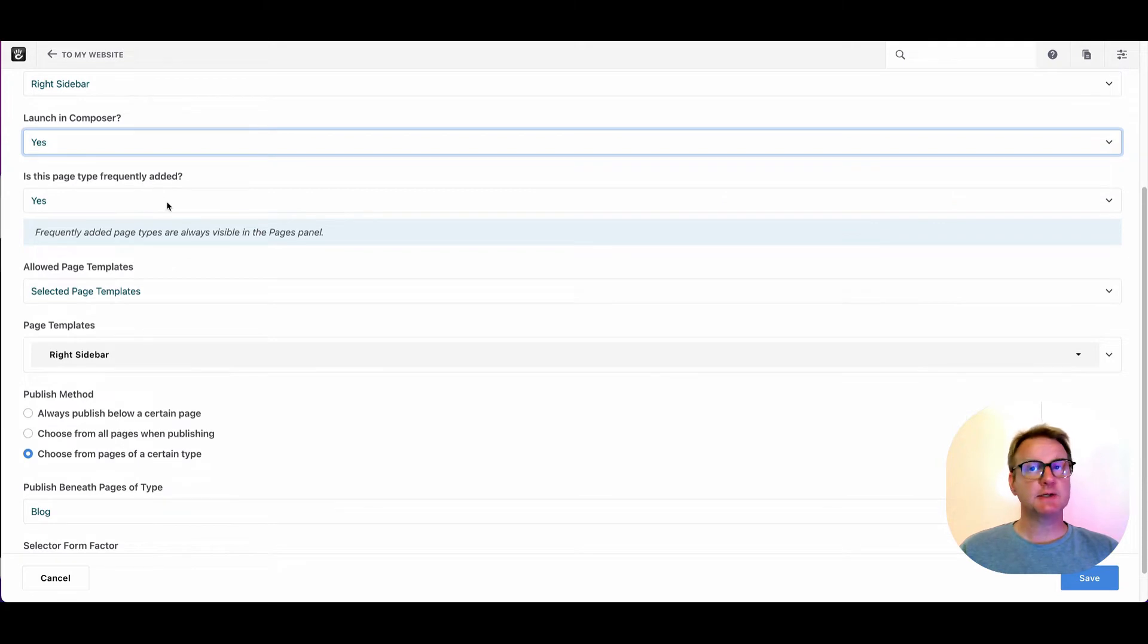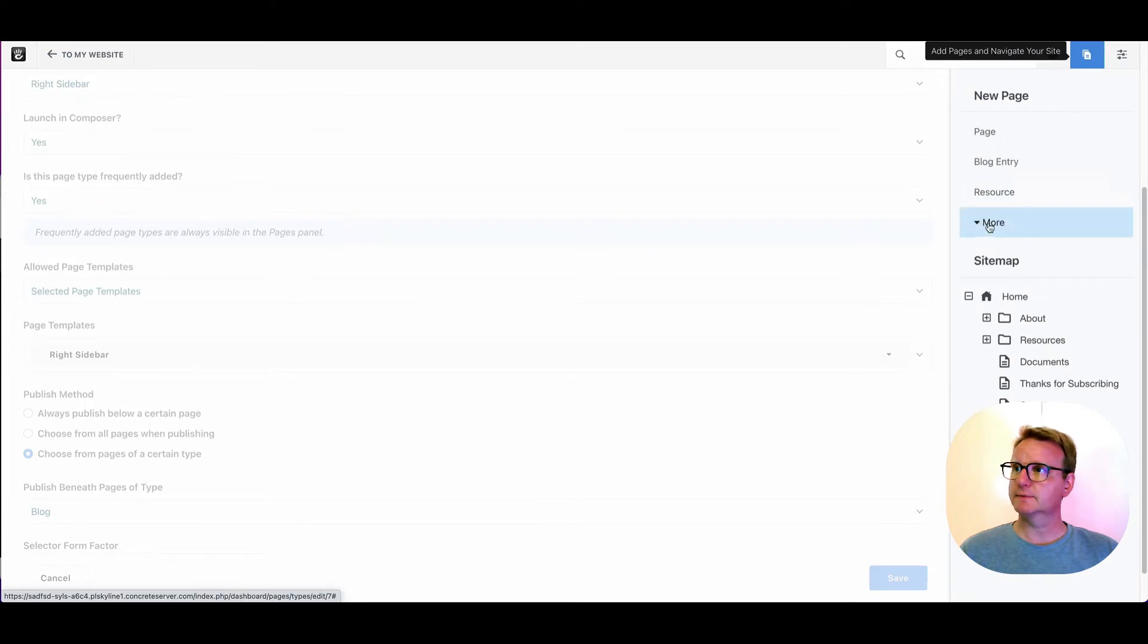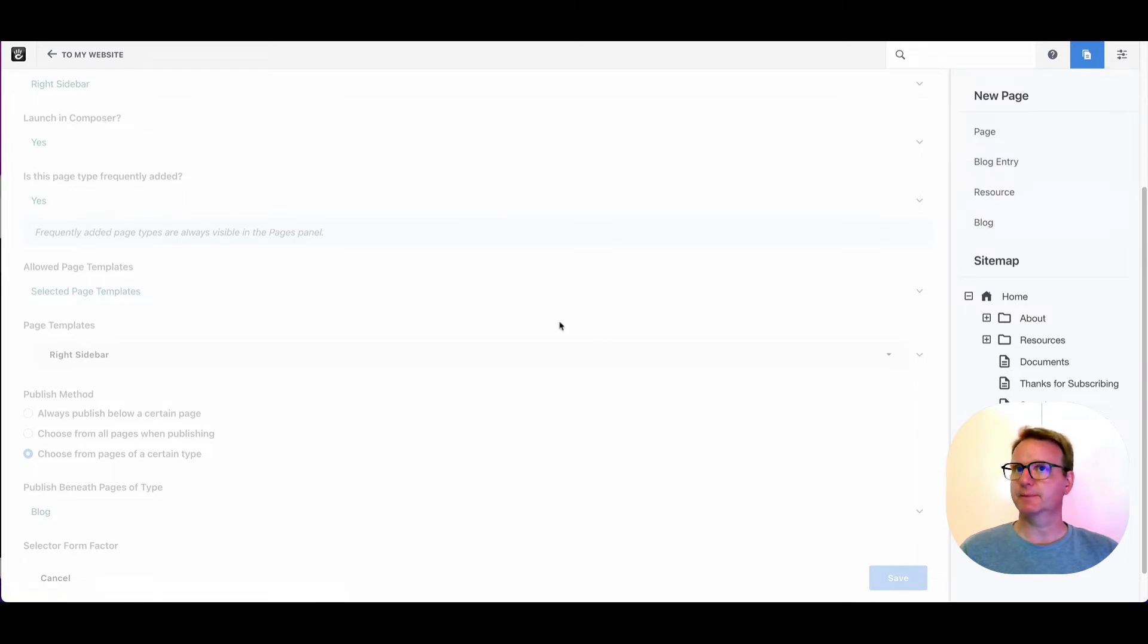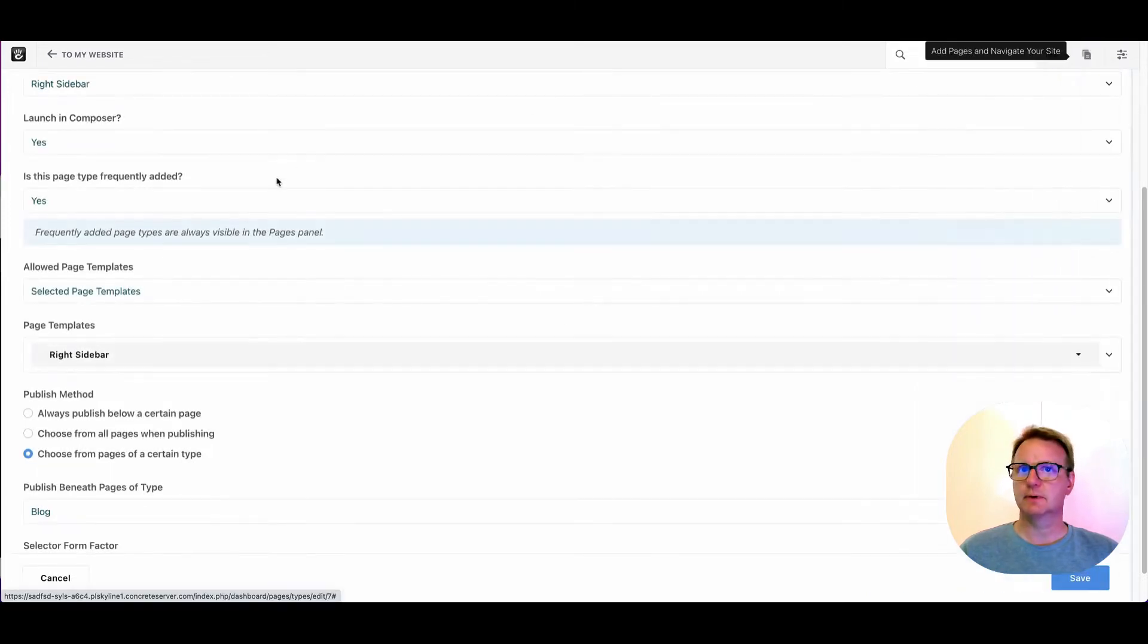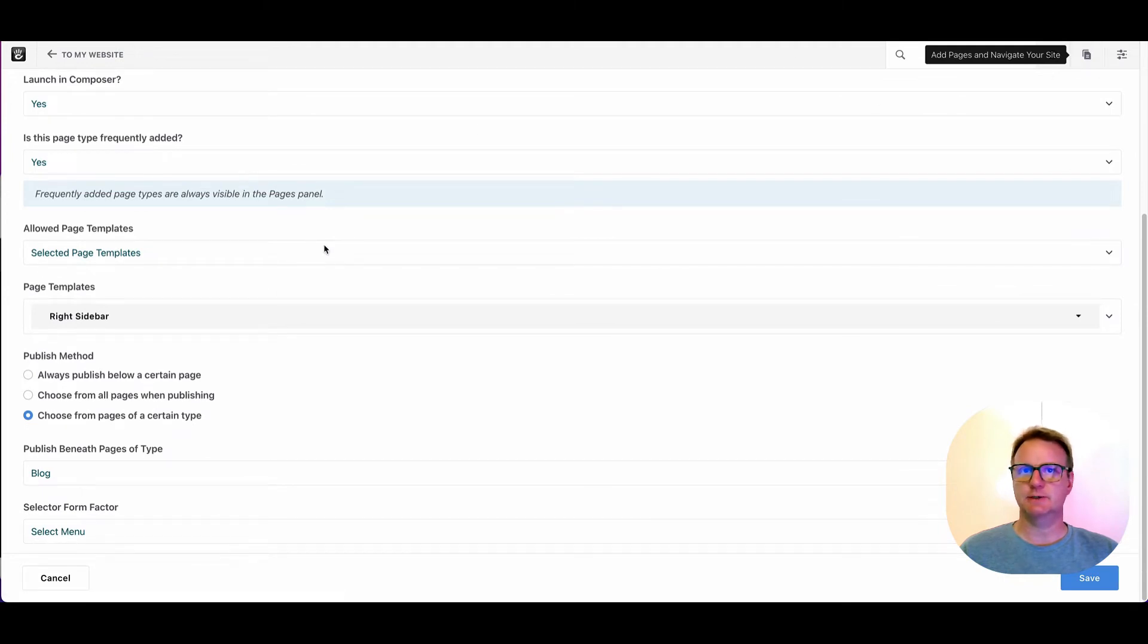Is this page type frequently added? This will put it above the fold right here. So you see how there's a little more here. All these are frequently added. Blog, which is kind of the category page for blog, is not frequently added. So changing that little dropdown will show up in where it shows up in the pages panel.